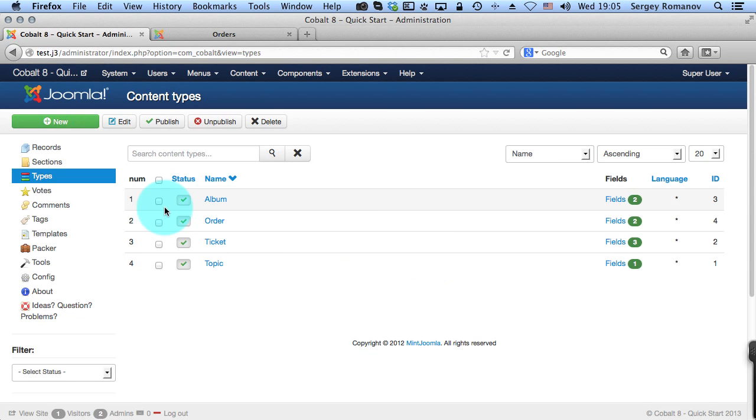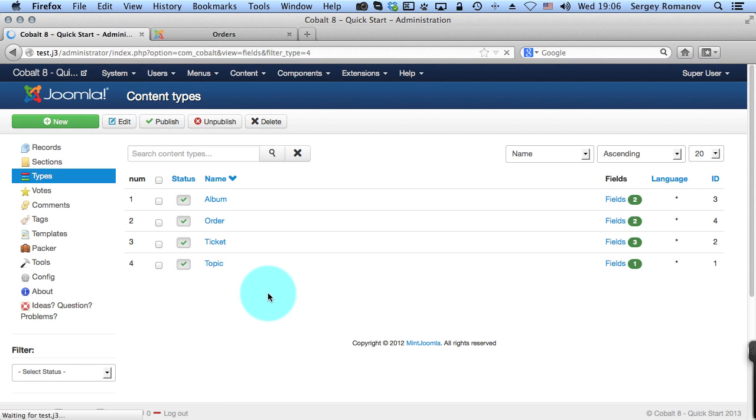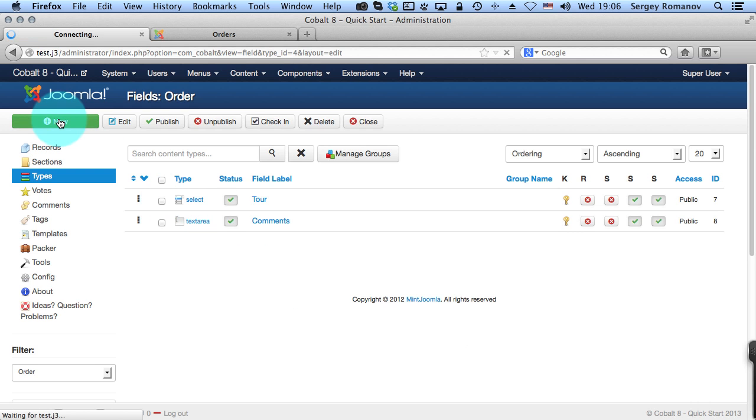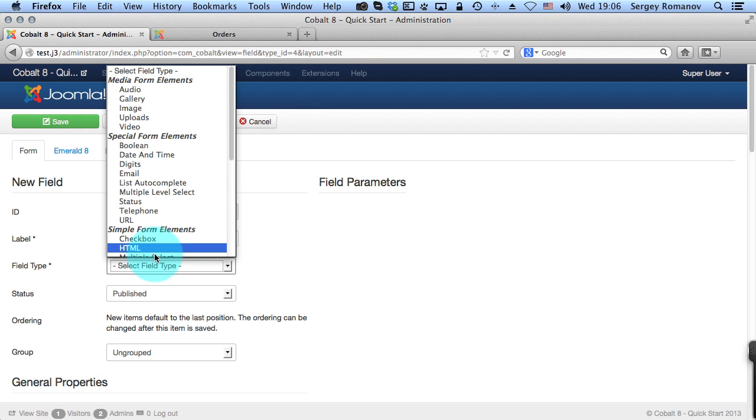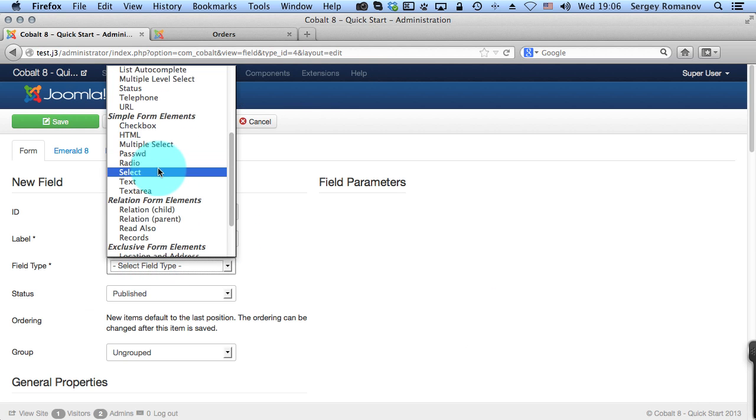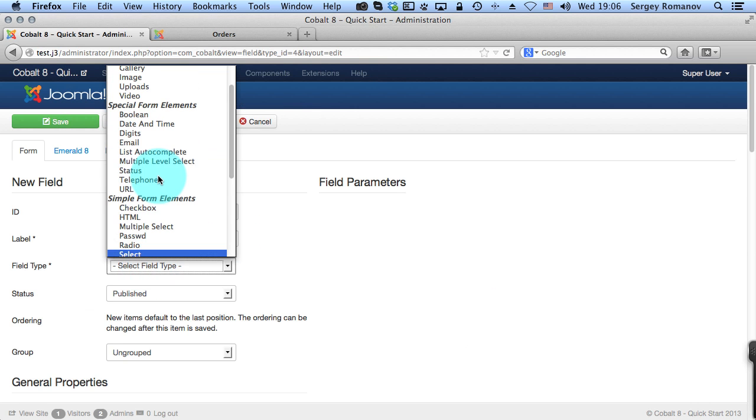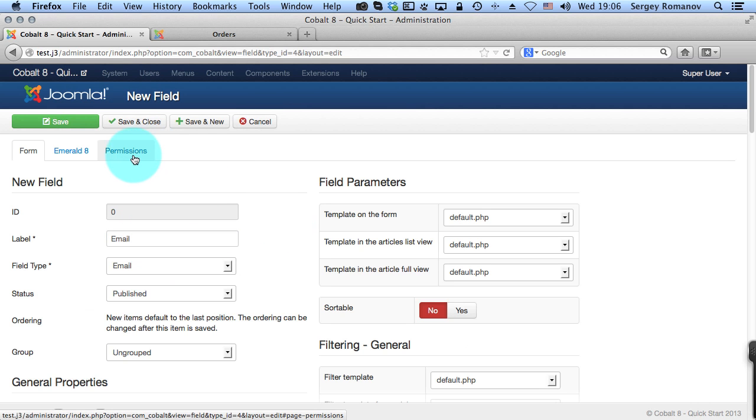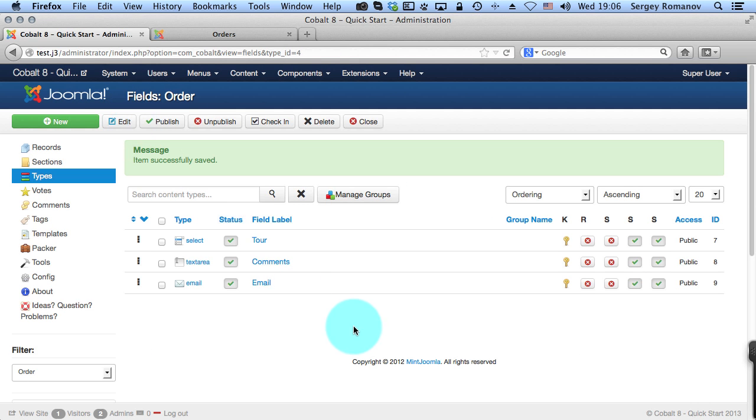I have already created the order type so I'm going to show you these two fields. It's a select and text area. Of course you may want to add some other fields which will be useful, for example an email field, or you can add user name or other fields. You can use all power of Cobalt, all its great fields for users to collect information.